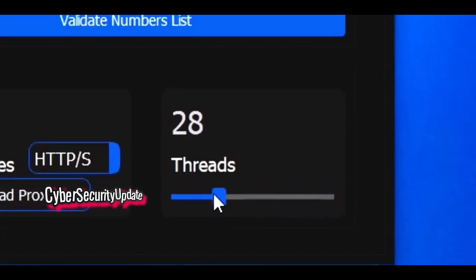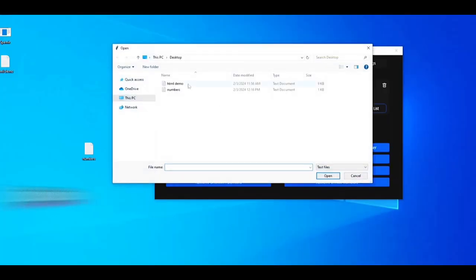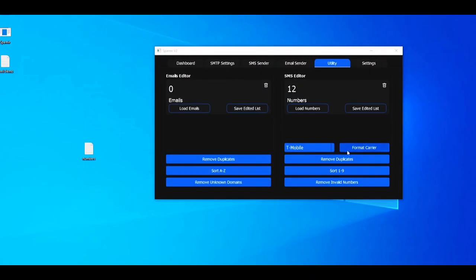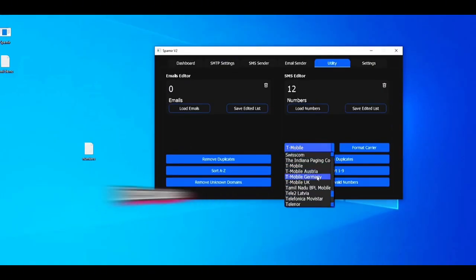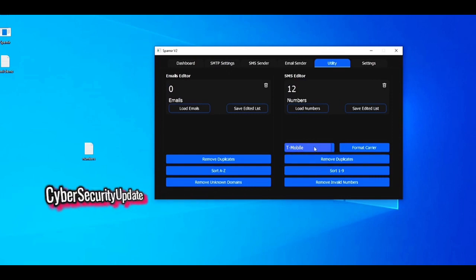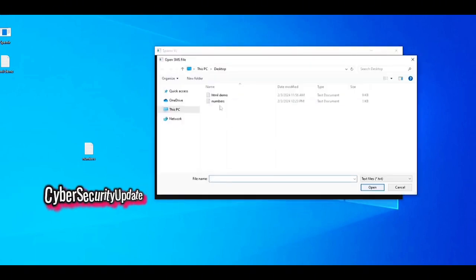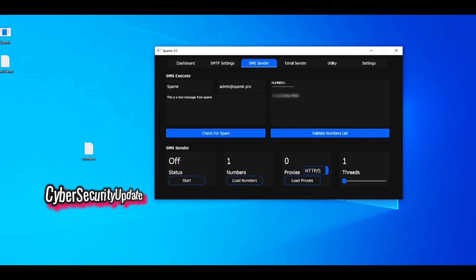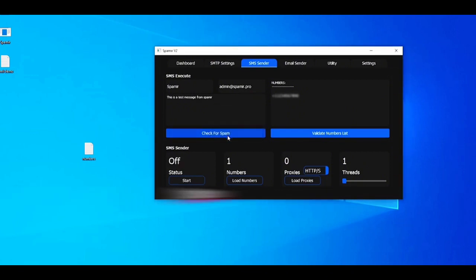Here you can select your threads — I will just be using one for this example. Before you start sending, make sure you head to the Utility tab. Load your numbers, then select your carrier. My carrier is T-Mobile, so I'll set it to T-Mobile and click Format Carrier. This is very essential — Spamir can't send SMS without this being done. Head back to the SMS Sender tab, click Load Numbers and load the numbers file you just saved. Now everything's ready — click Start and yes, we want to start sending.